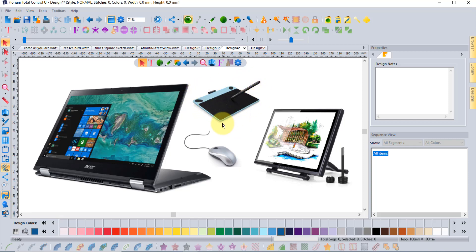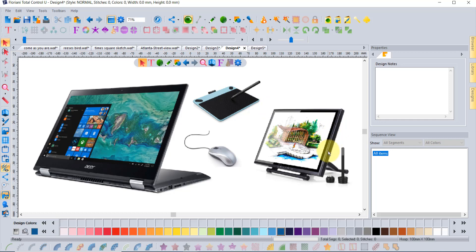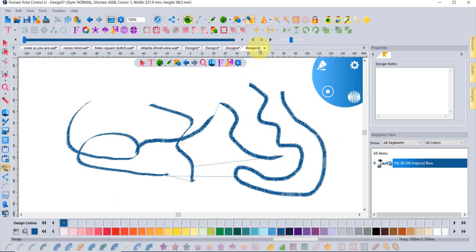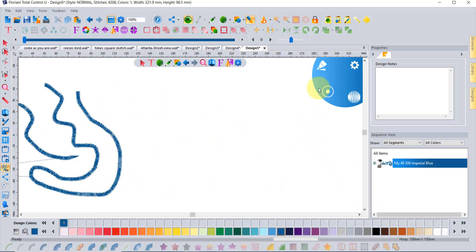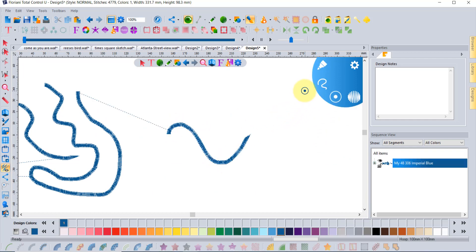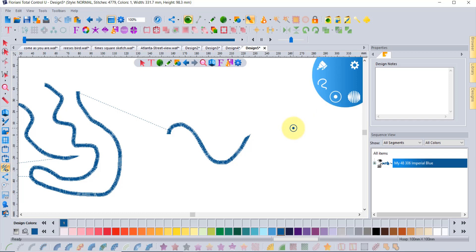I get this question a lot so I thought I would just go ahead and answer it. Sketch stitch software will work with whatever you own. Of course it will add on to your Floriani software and it works with just a mouse, so I'm doing my entire demonstration today just with my mouse. That said, if you have a touchscreen computer, you'll be able to touch your screen and draw with your finger or draw with a pen.